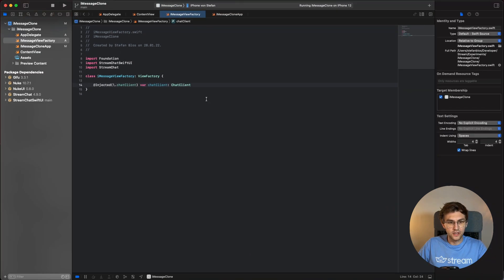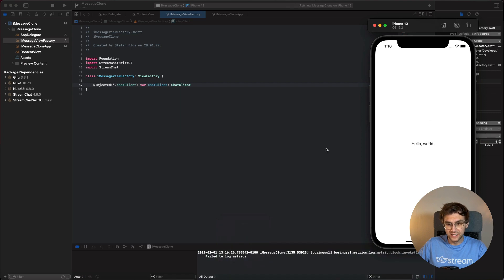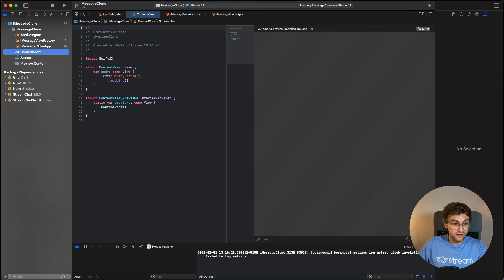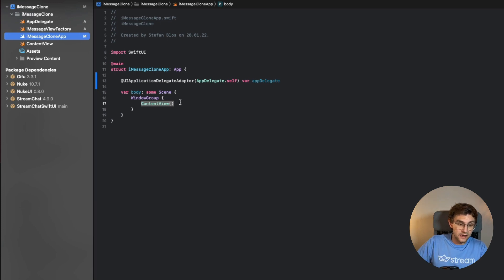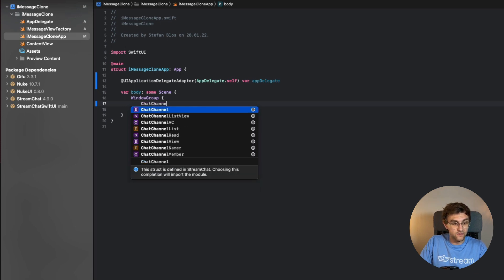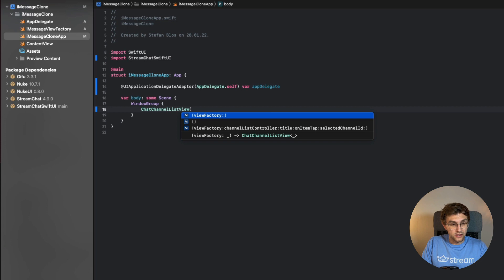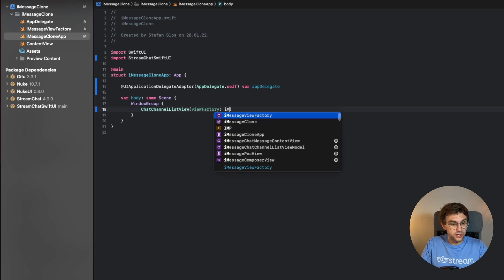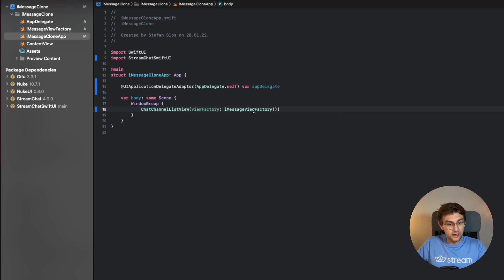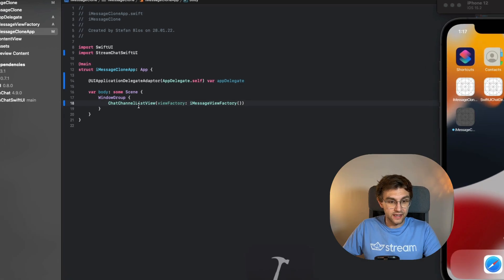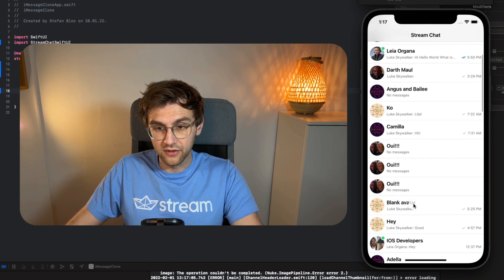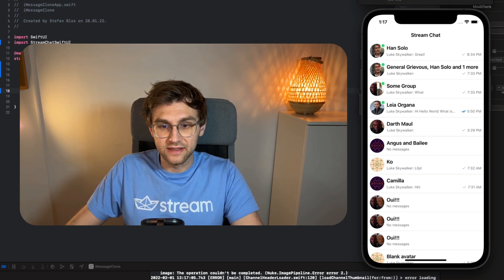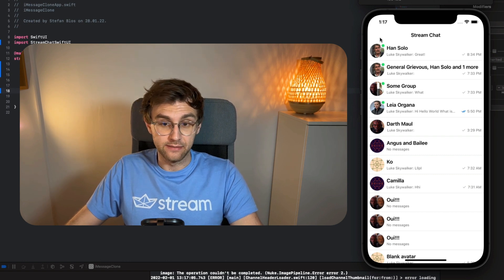Step one is done — let's run and build the app. I select an iPhone 12 and run it; it still shows the ContentView, which makes sense. Now we want to quickly show a list of possible chat channels, and luckily the SDK provides just the right view for that right out of the box. We create a `ChatChannelListView`, add a new instance with our ViewFactory, and when we build, we get the channel list right out of the box — scrollable and looking nice.